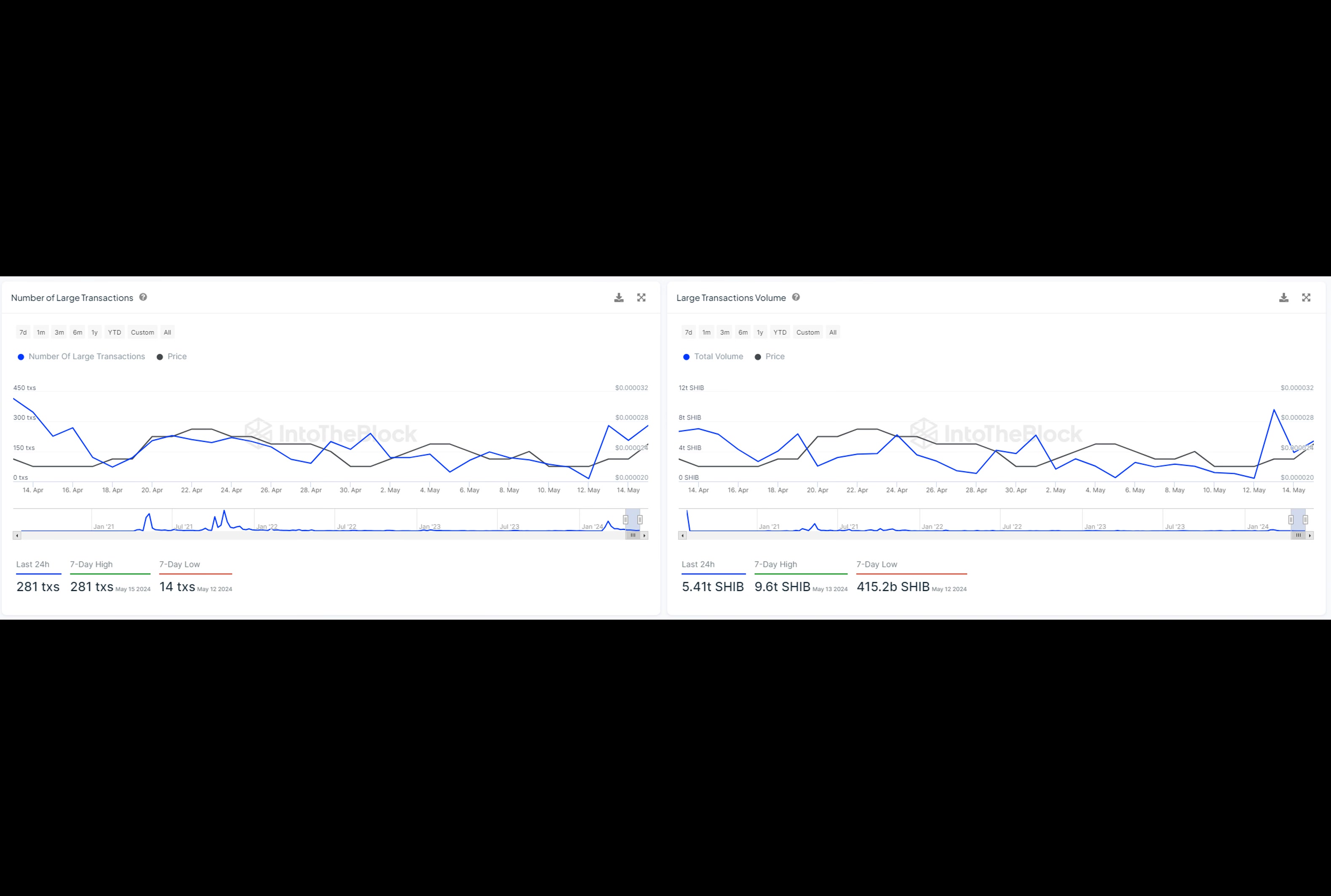Well, buckle up, because we're about to take a deep dive into the world of Shiba Inu and its recent activity.